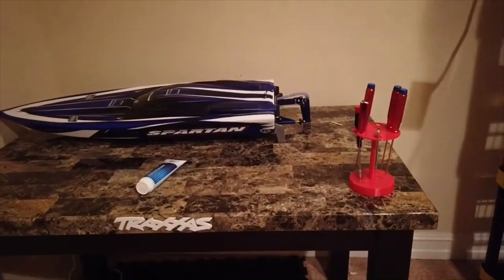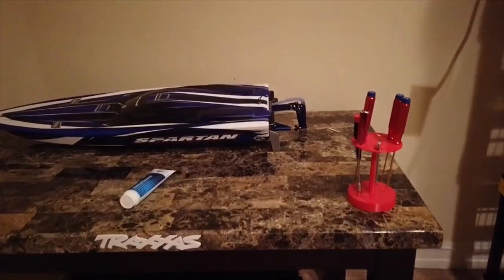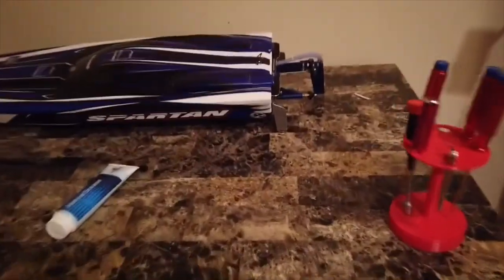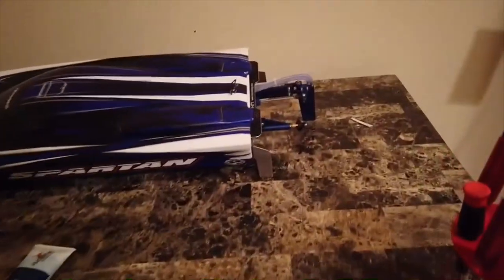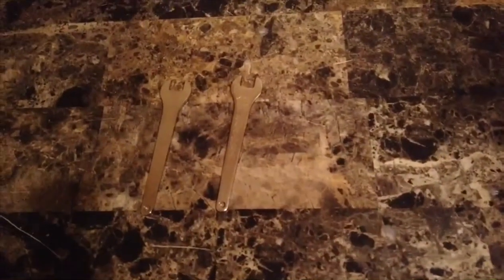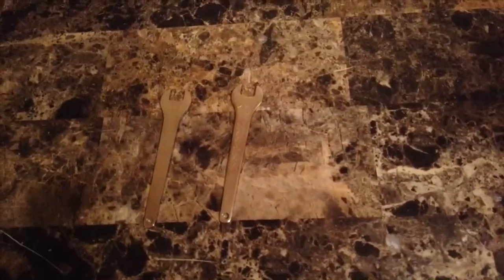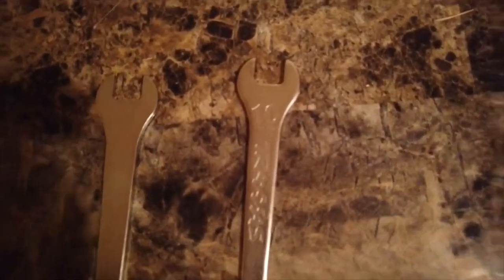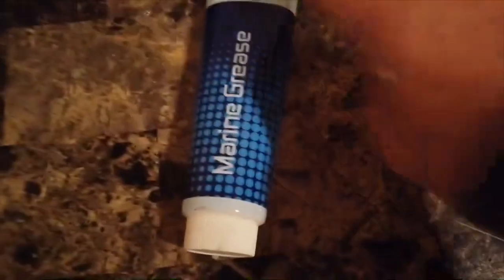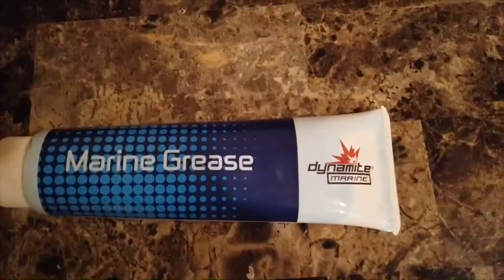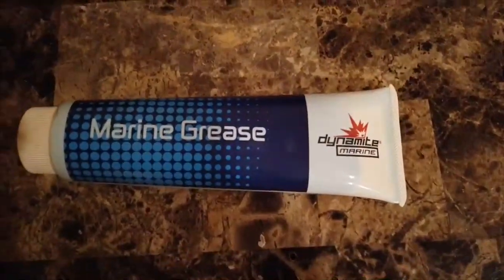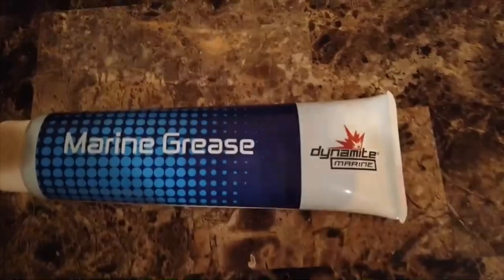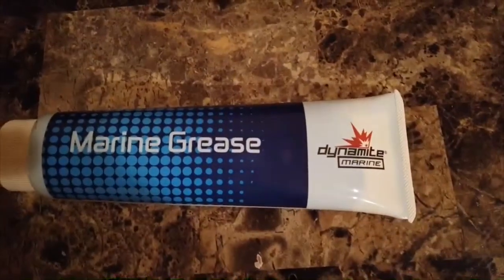To grease the prop shaft, you will need only a couple tools. You will need both of the wrenches that came with your boat. If you do not have these, then two needle nose pliers will do. As you can see, they are 10 millimeter wrenches. You will also need some blue marine grease. I got this at my local hobby shop, but you can get it pretty much anywhere.